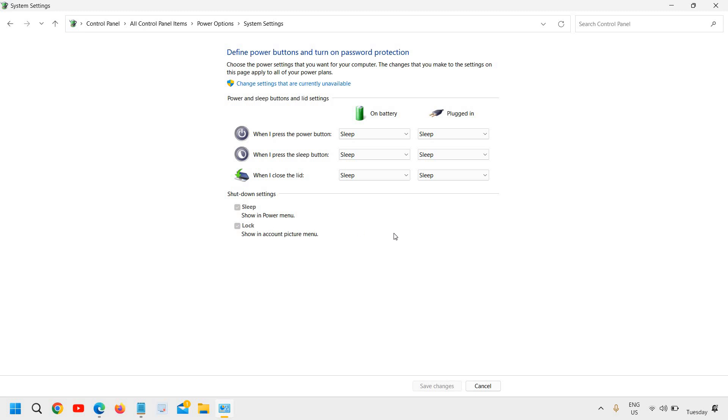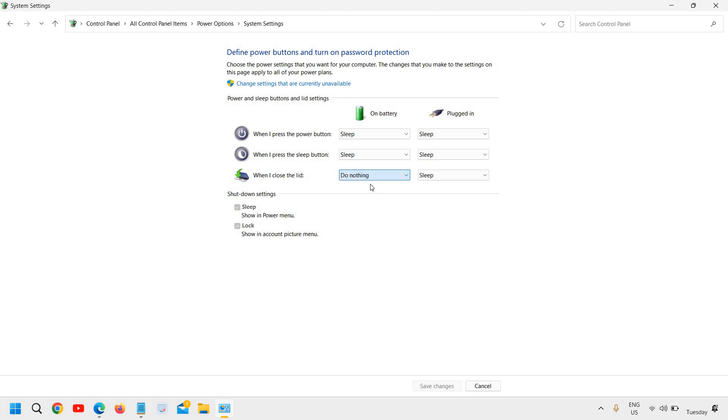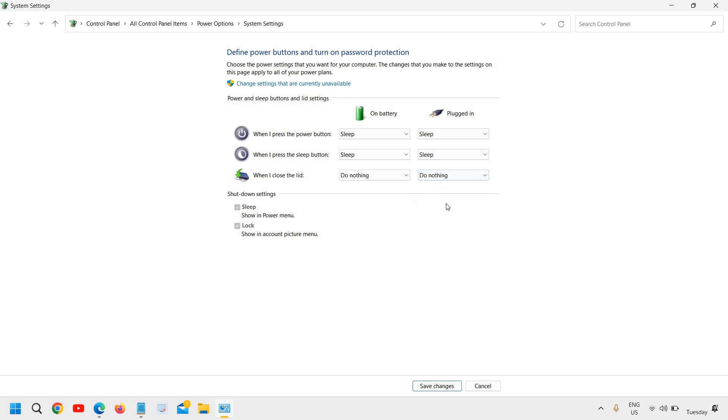Here we need to select when I close the lid: sleep, do nothing, or shut down. I'll select do nothing on battery and even if you have plugged in your laptop, I'll select do nothing. In this manner, when your laptop is closed, the monitor will remain turned on. When your lid will be closed, the monitor will be turned on.